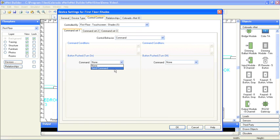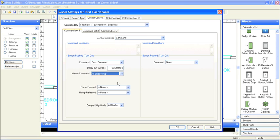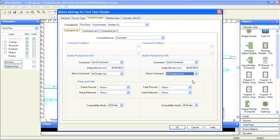Finally, I'll use the command parameters tab to choose which RS-232 macros I want sent, based on user input. I'll assign shades up when the scene is turned on, and shades down when the scene is turned off.